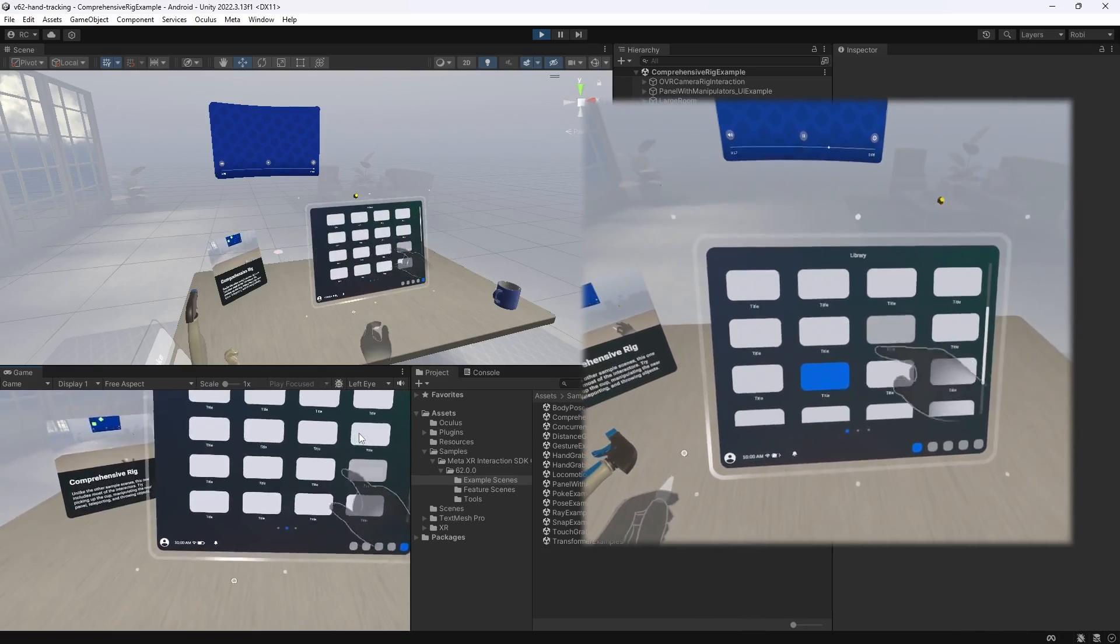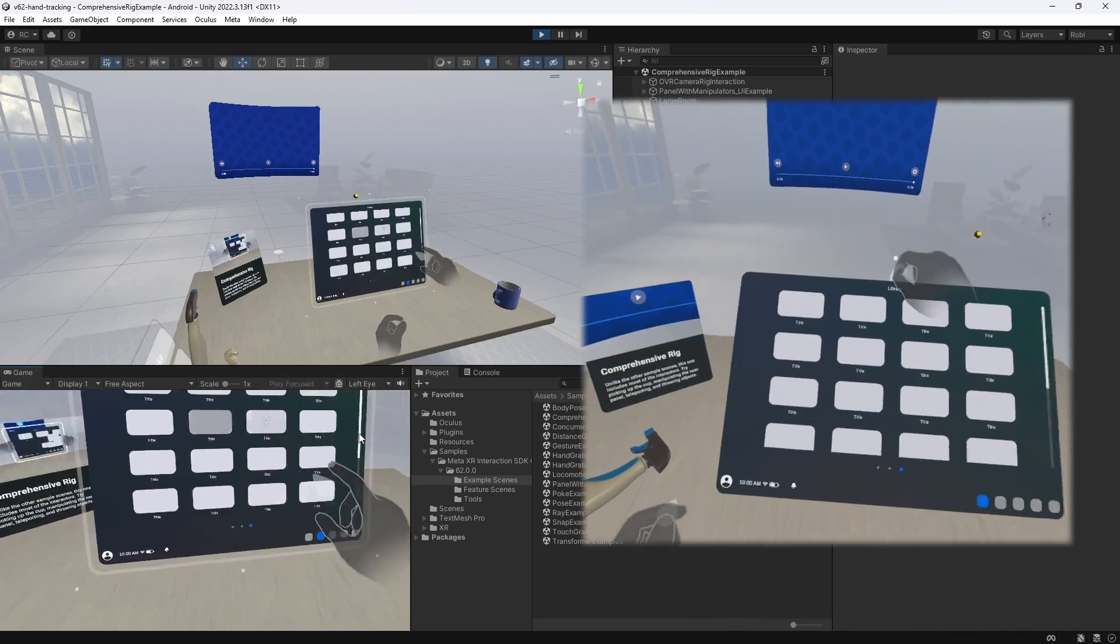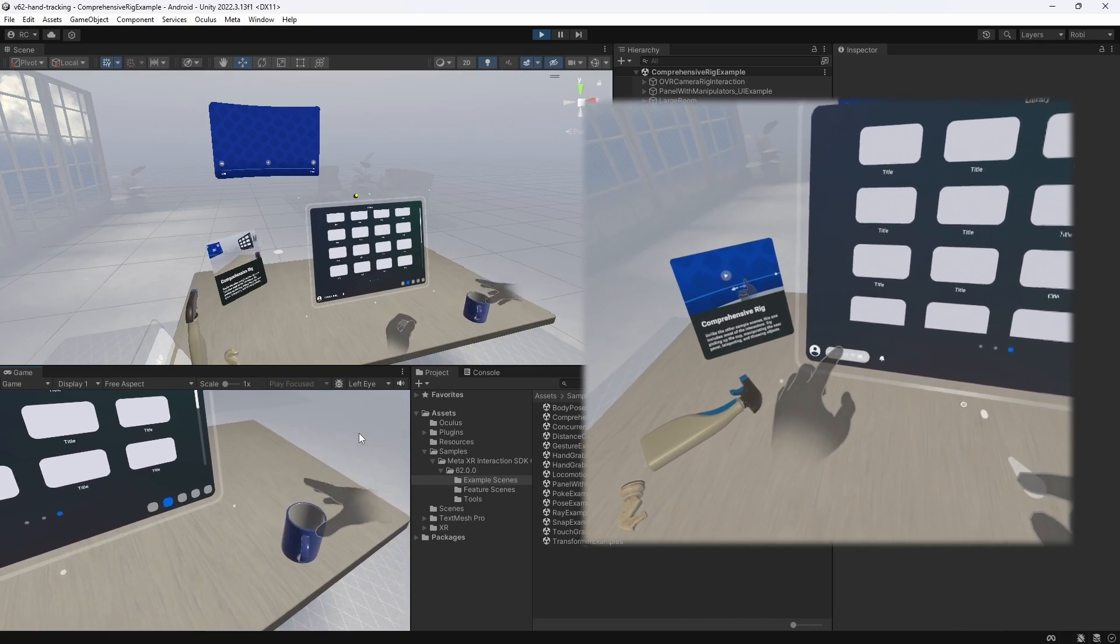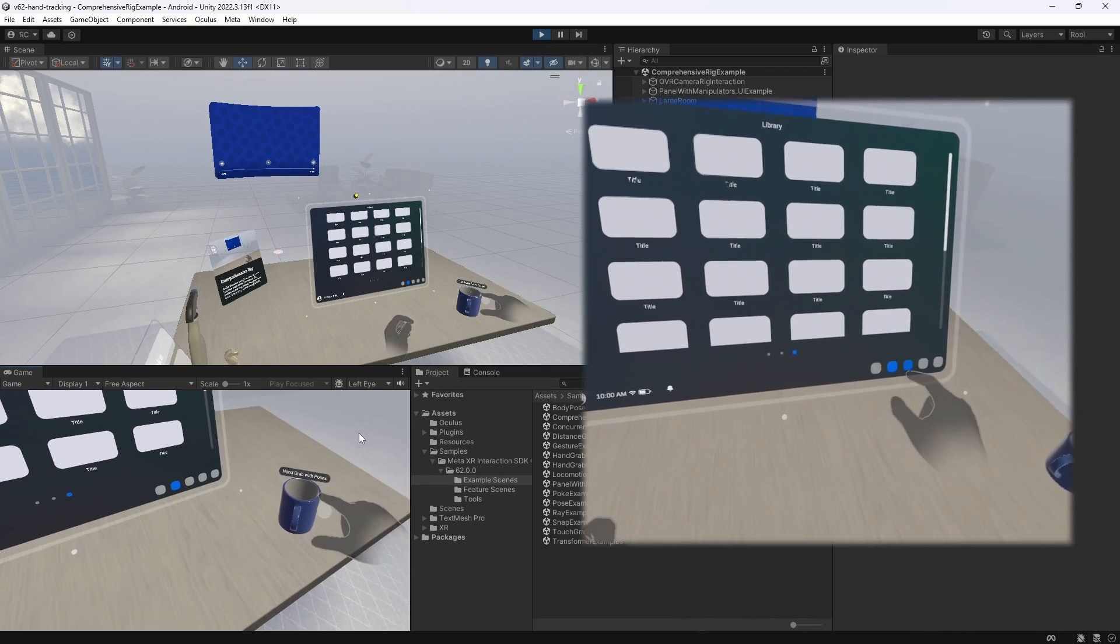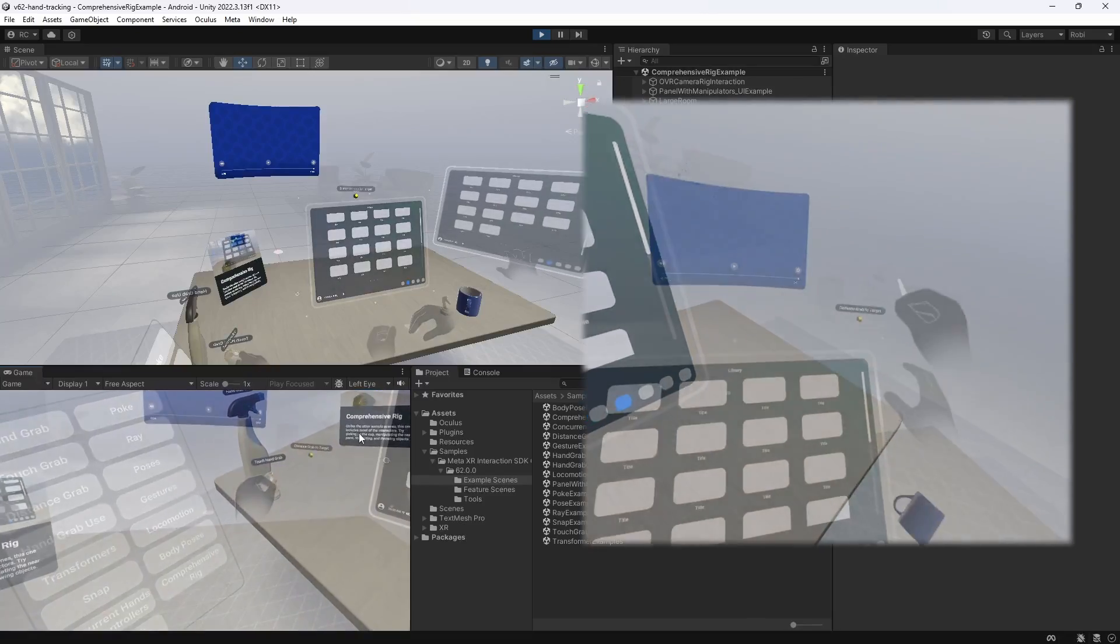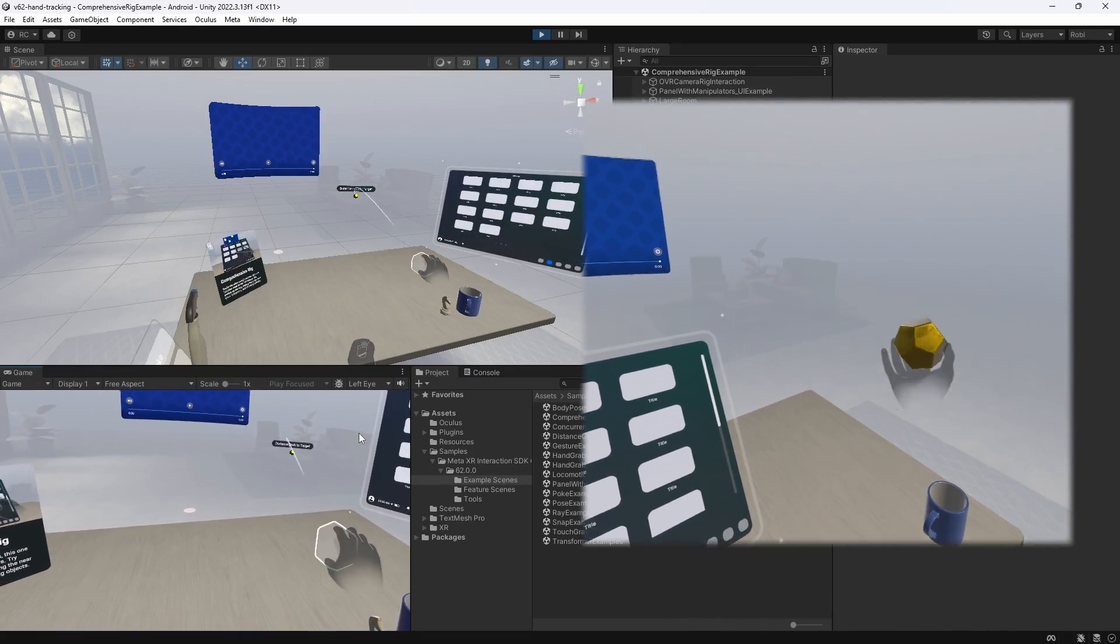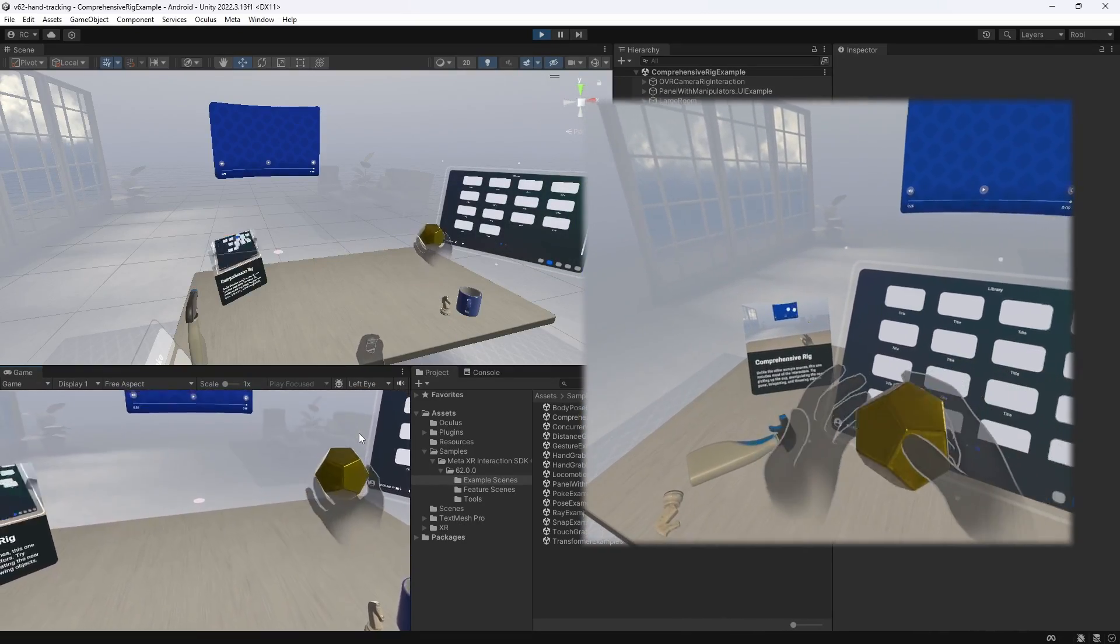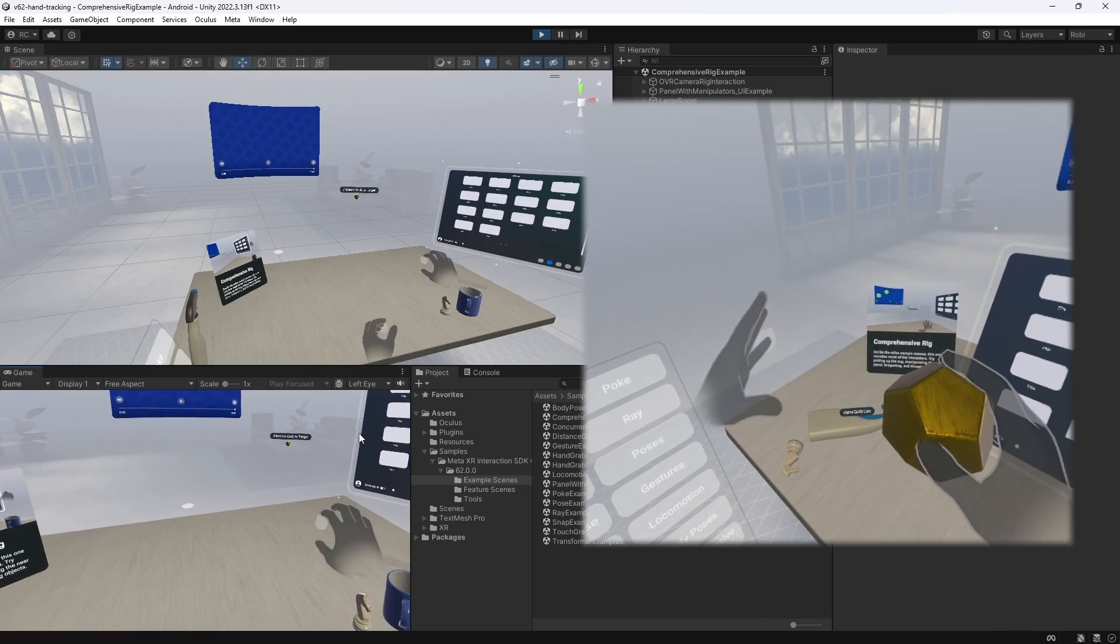We also have our objects from previous interaction examples that we are already used to. The difference is that we now have a super cool tooltip that is shown based on if we look at the item with our gaze interactor. Also, the distance grab interaction looks amazing, with the debug view of the item in the user's hand before the item is actually grabbed.